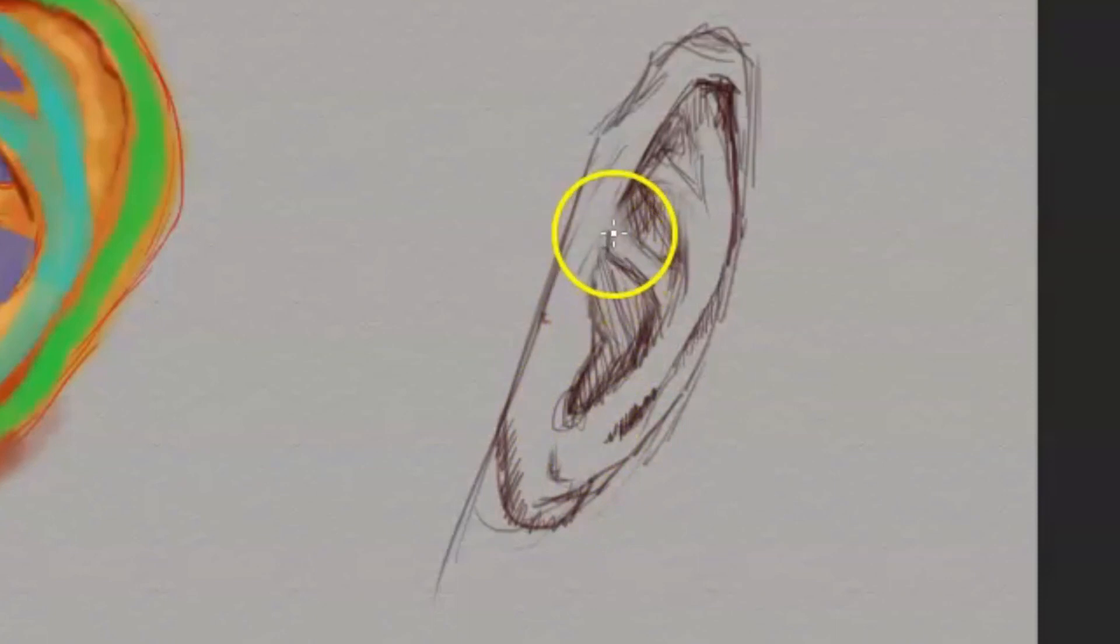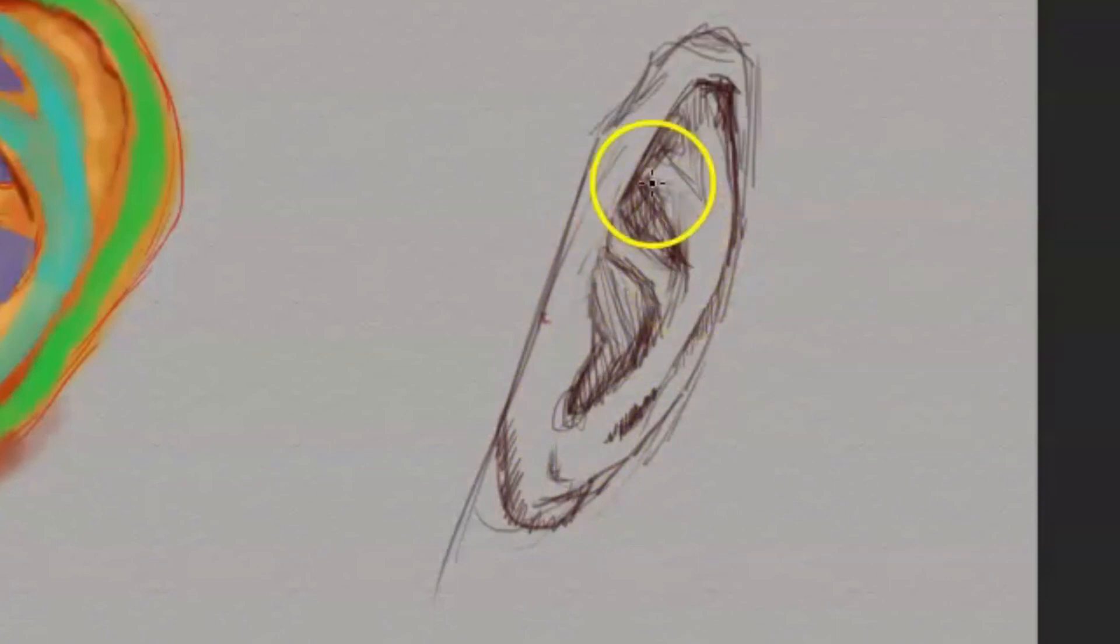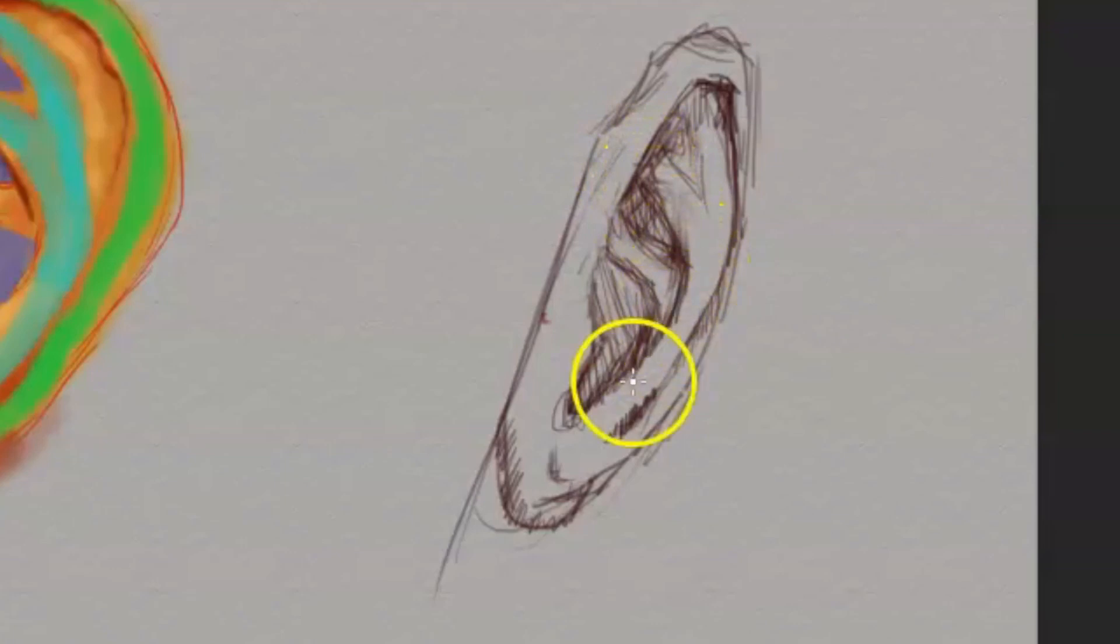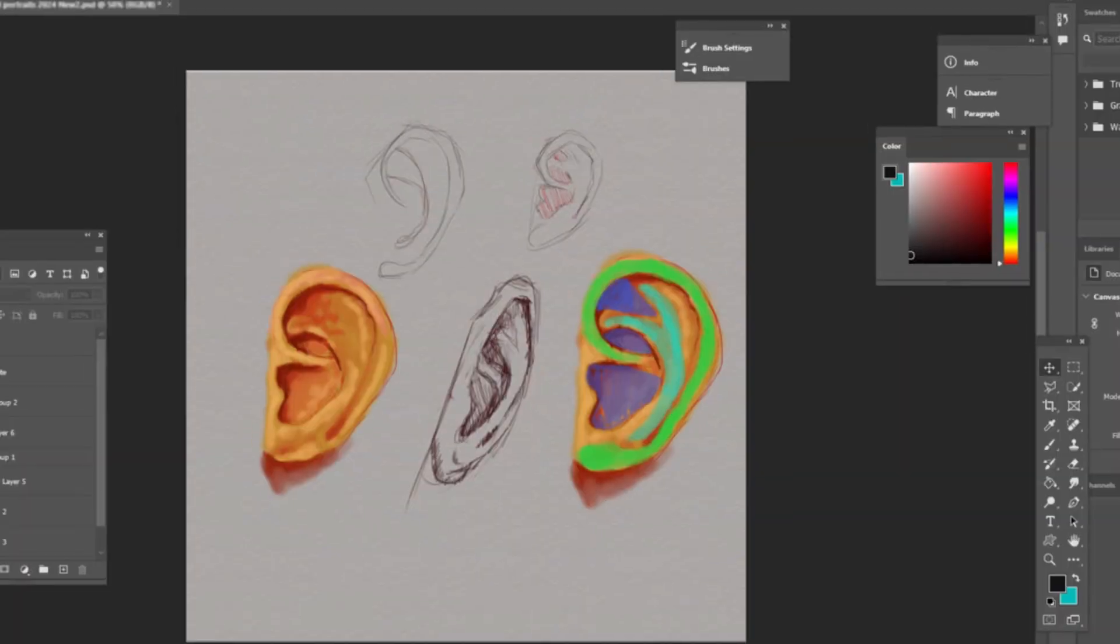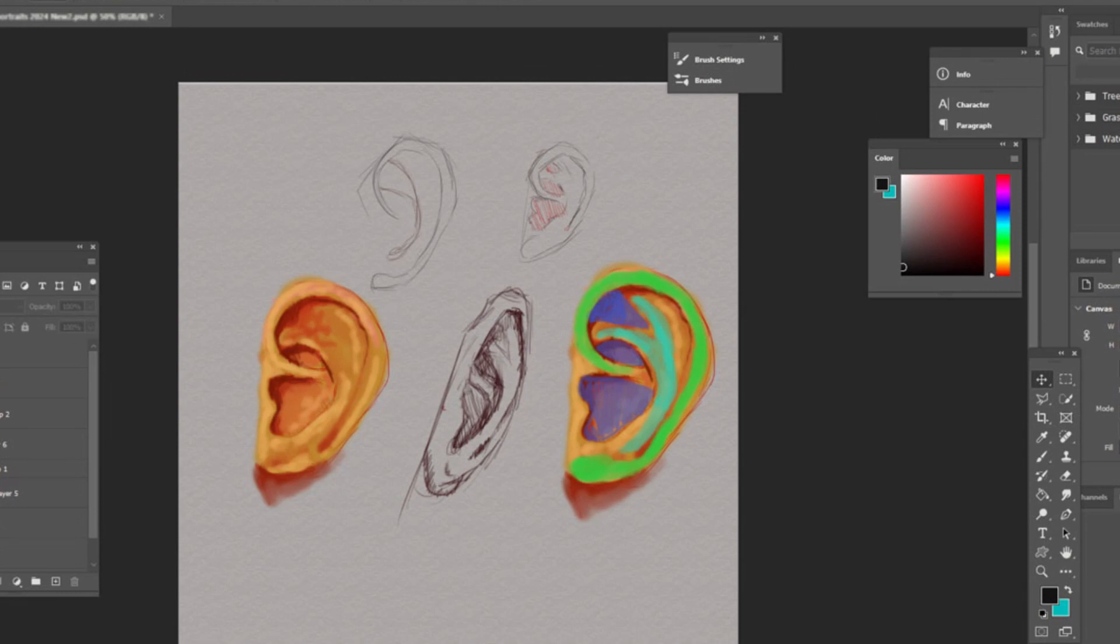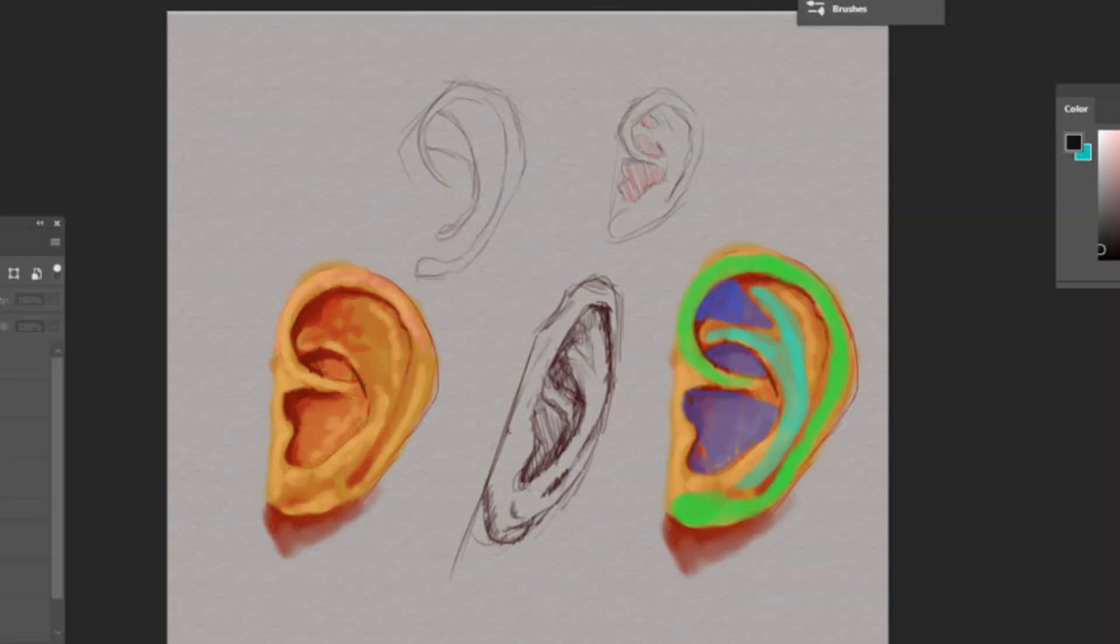You should draw the ear maybe 10 times a day just to get the right feel of it. And then you can create elf ears or those middle earth type of characters and whatever it is that you're desiring to create.